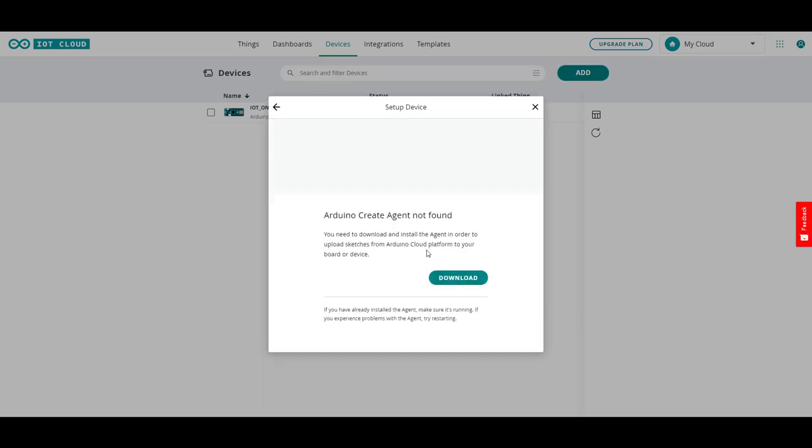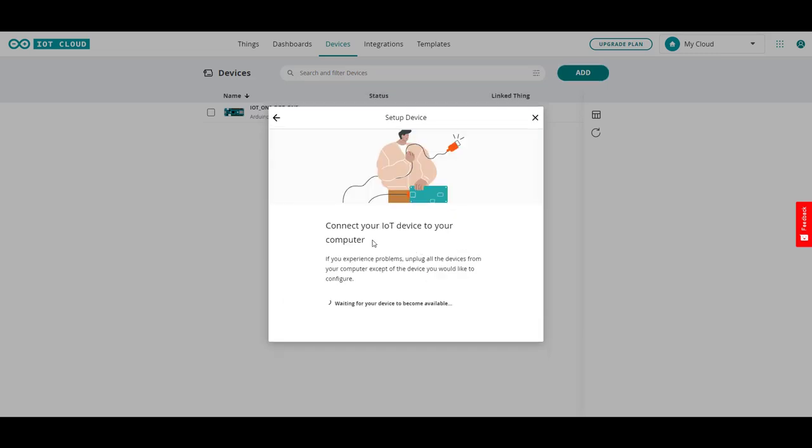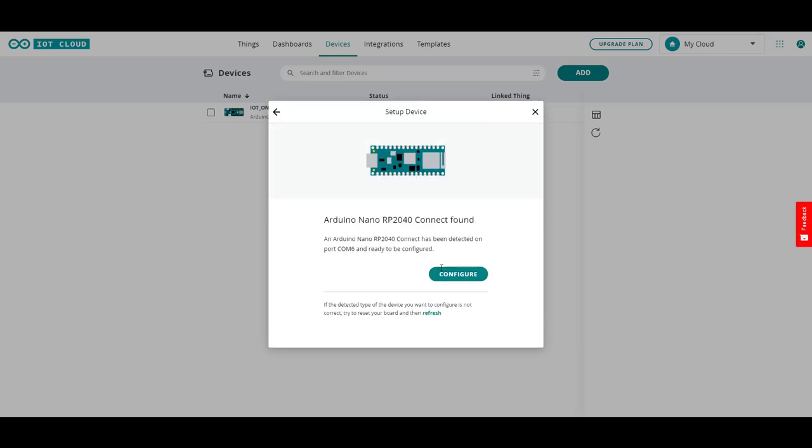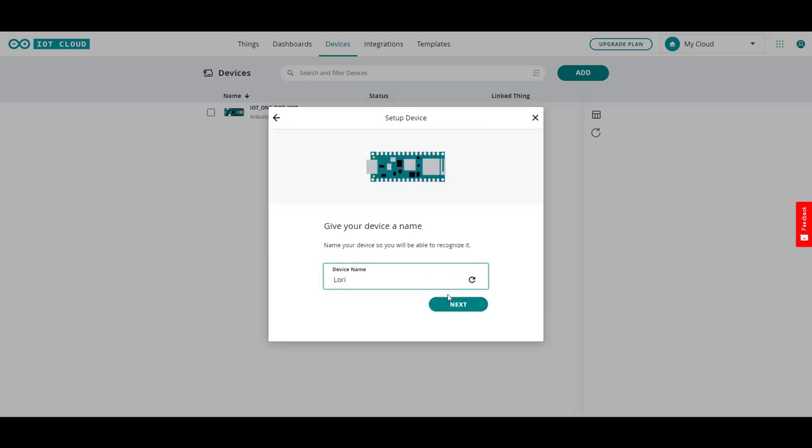So it's looking for it. I've powered it up and it's ready for it to become available. And we'll see if it discovers it. And there it found it.